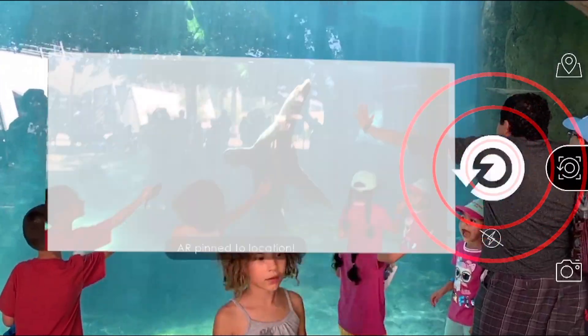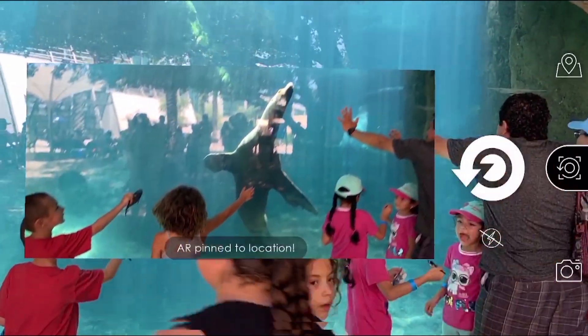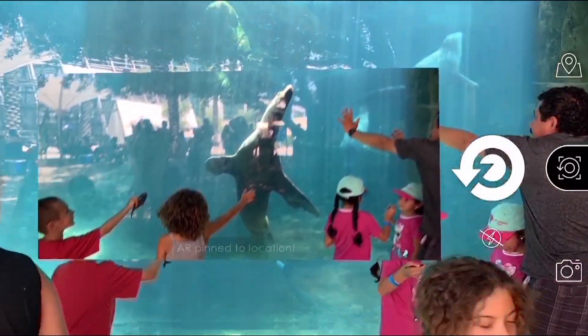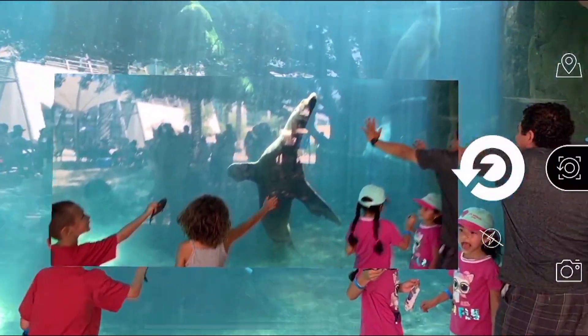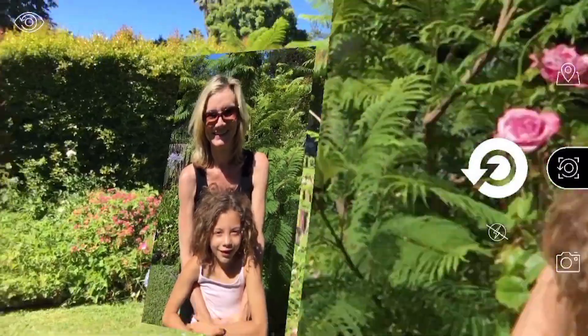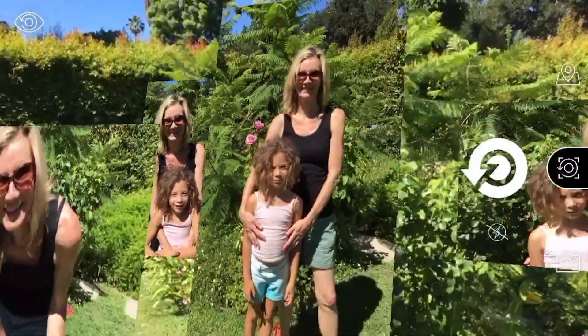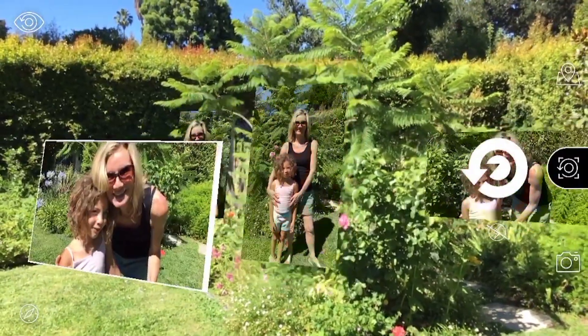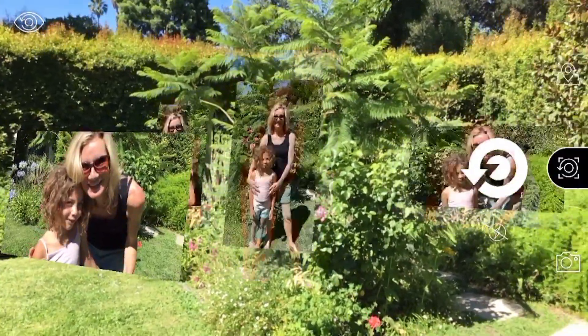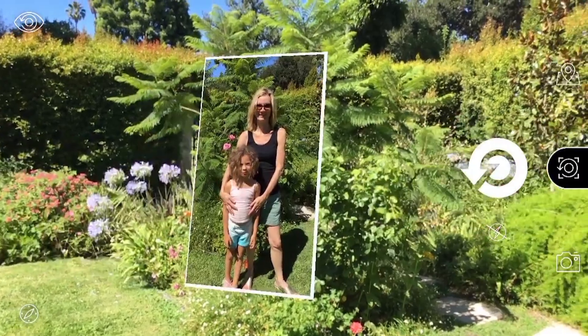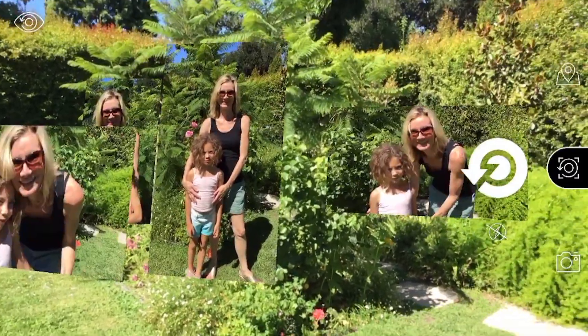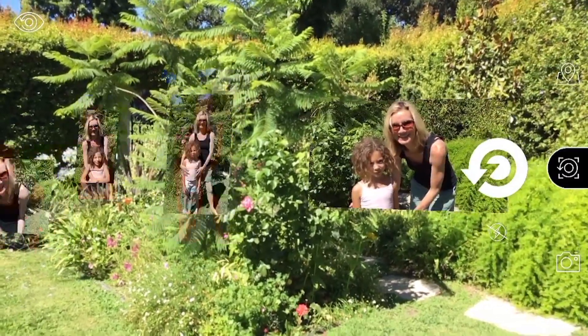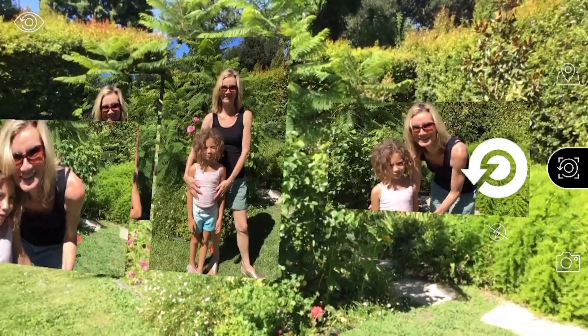If you like what you see, tap it again to save the AR experience and lock it in place. As you lock more AR photos in place, tap once on any photo to hide all the others. Tapping anywhere outside of that photo will bring all the other photos back into view.